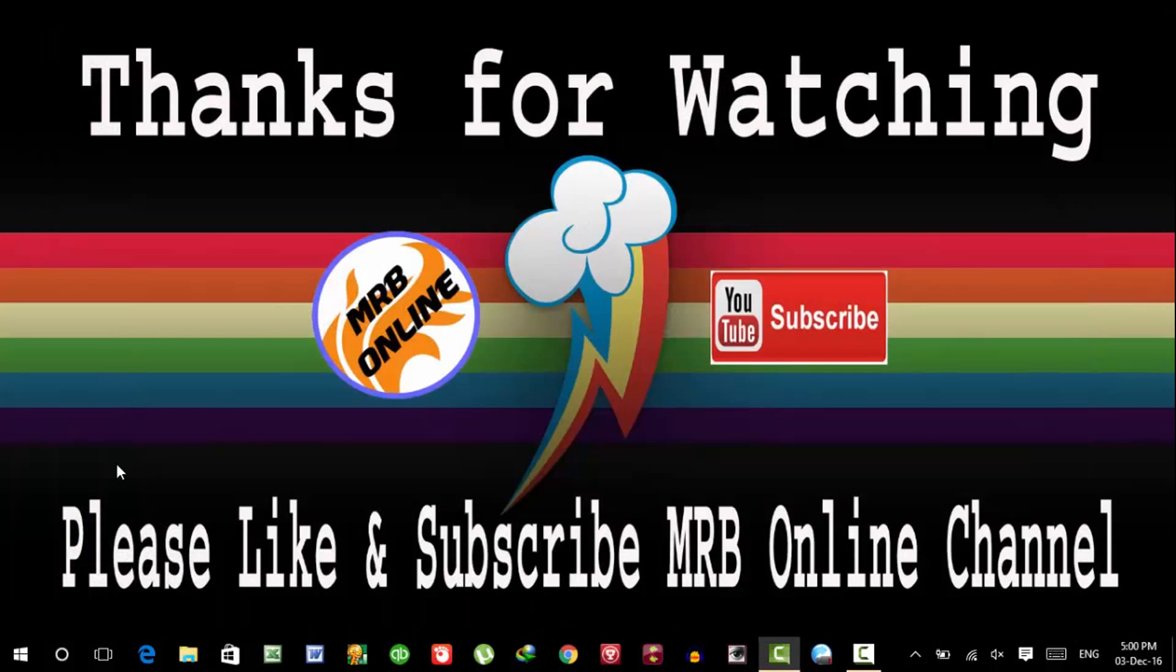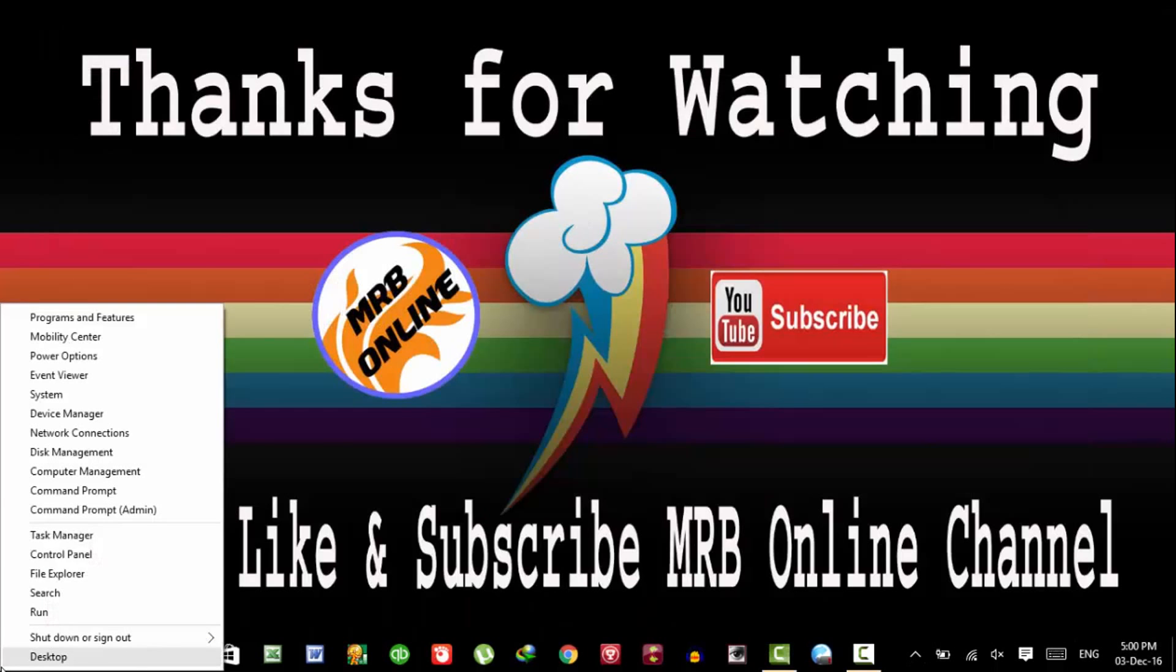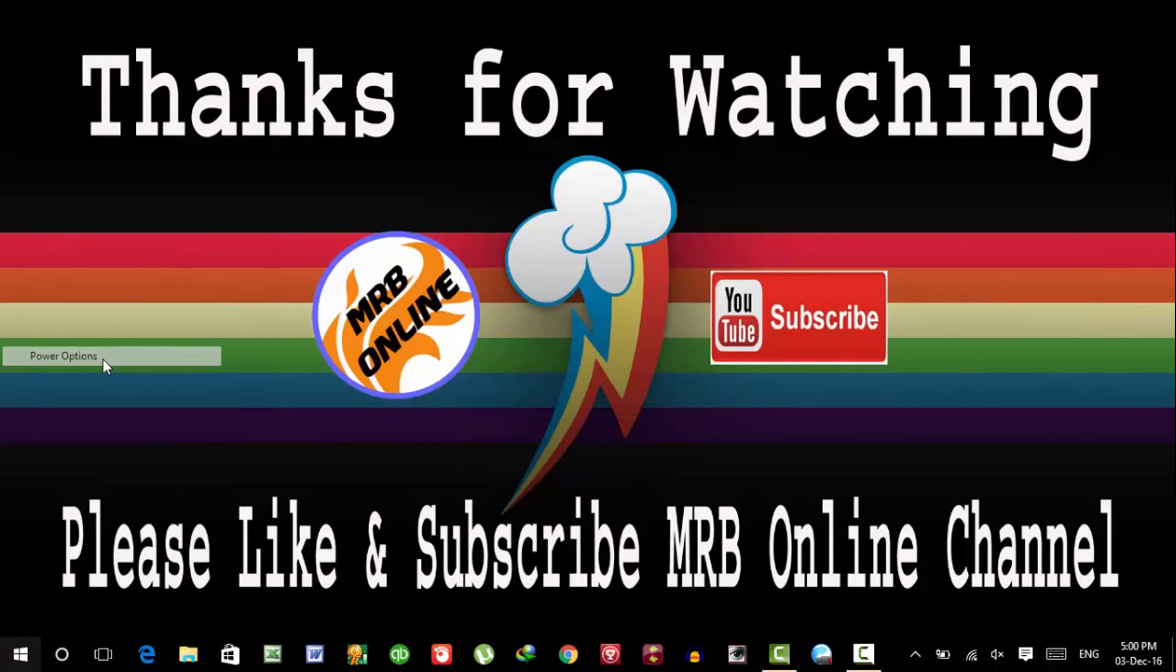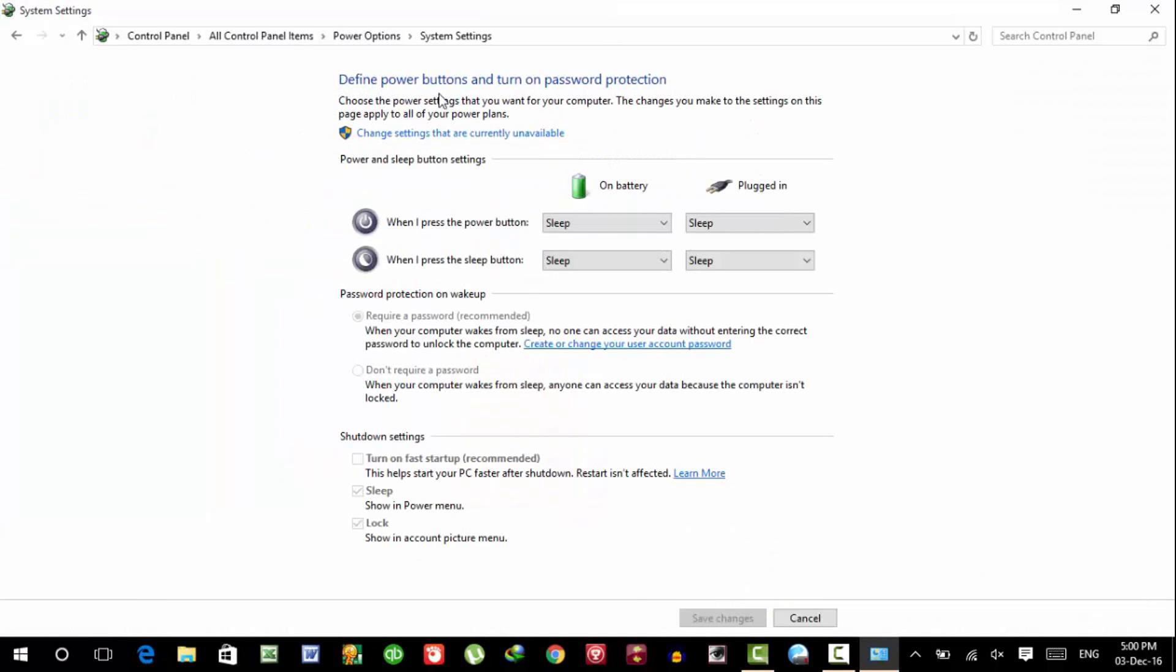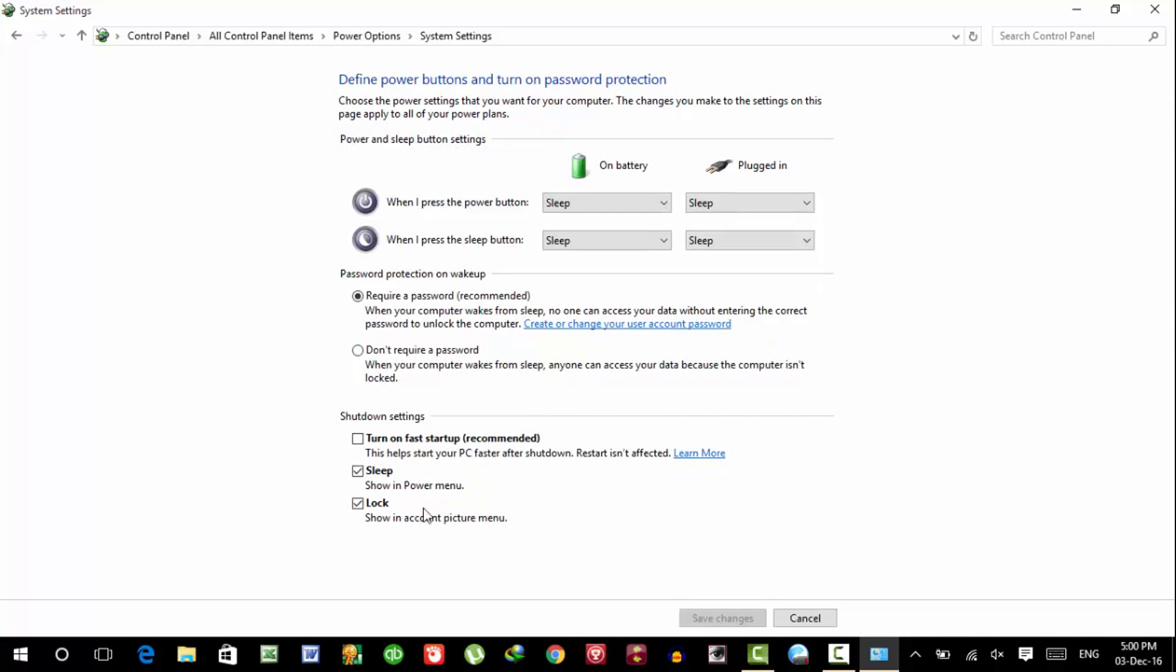But the most effective is this option I've already told you, uncheck the turn on fast startup. Thank you.